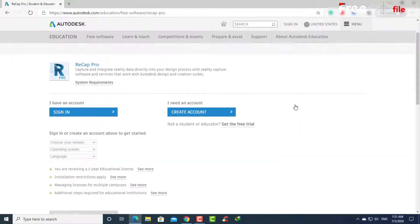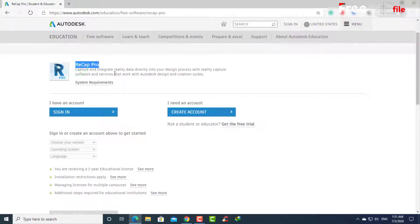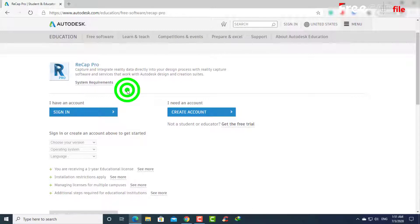On this page, there are some options and information. The following are the system requirements, which you can read.